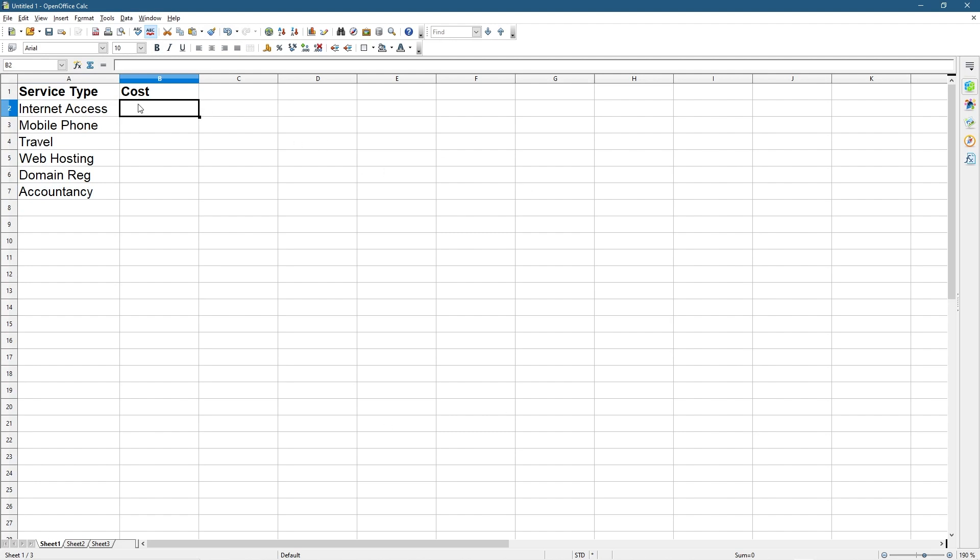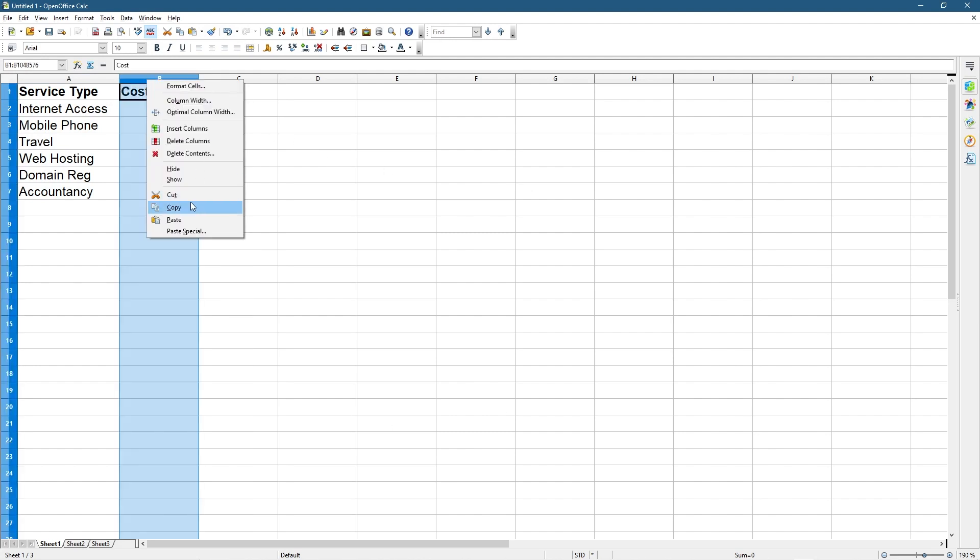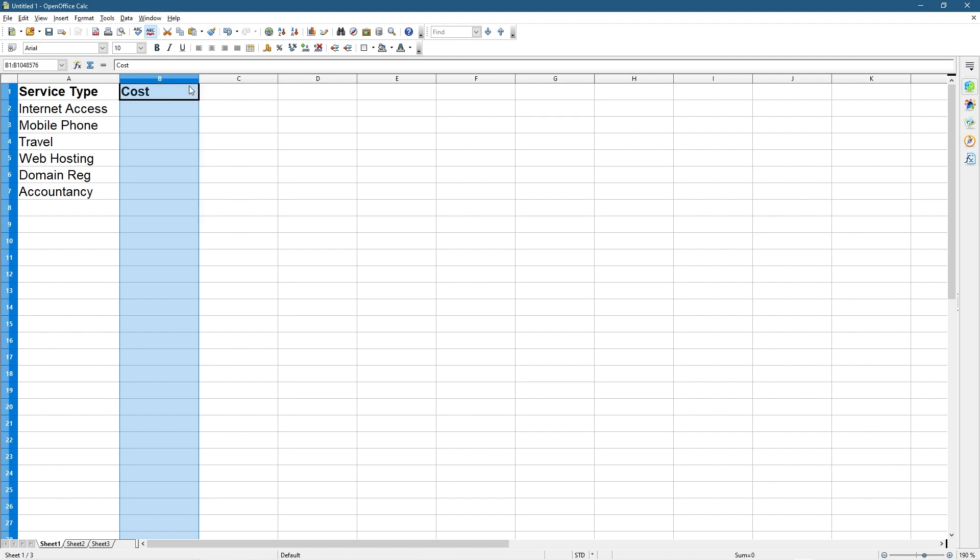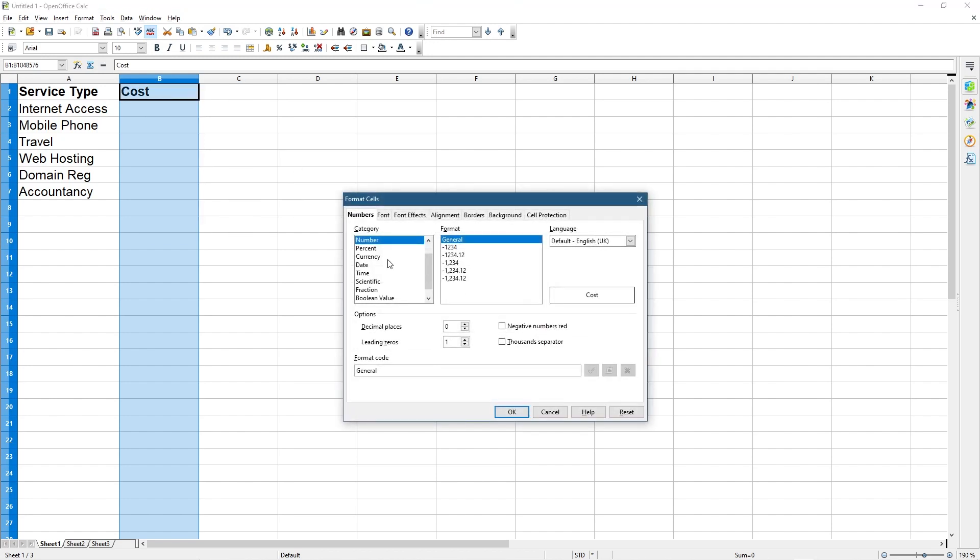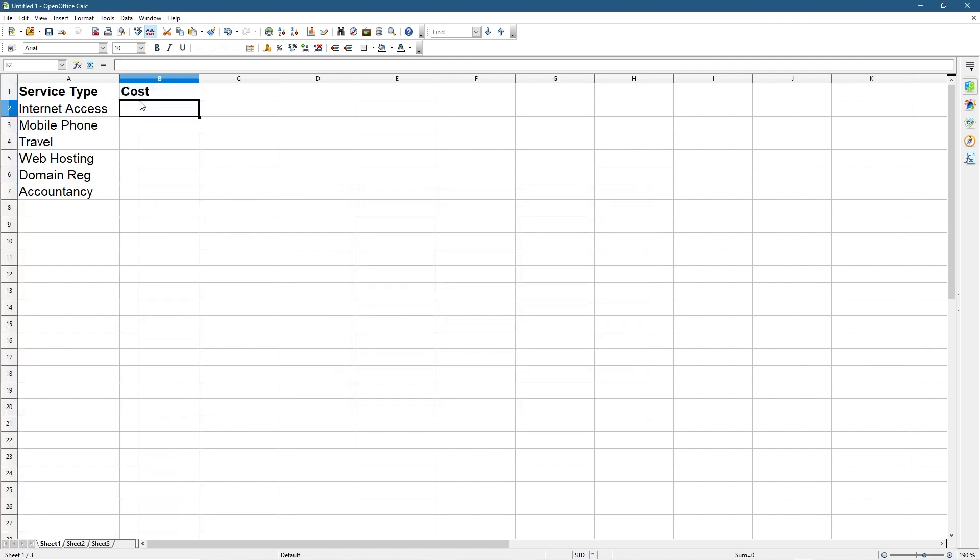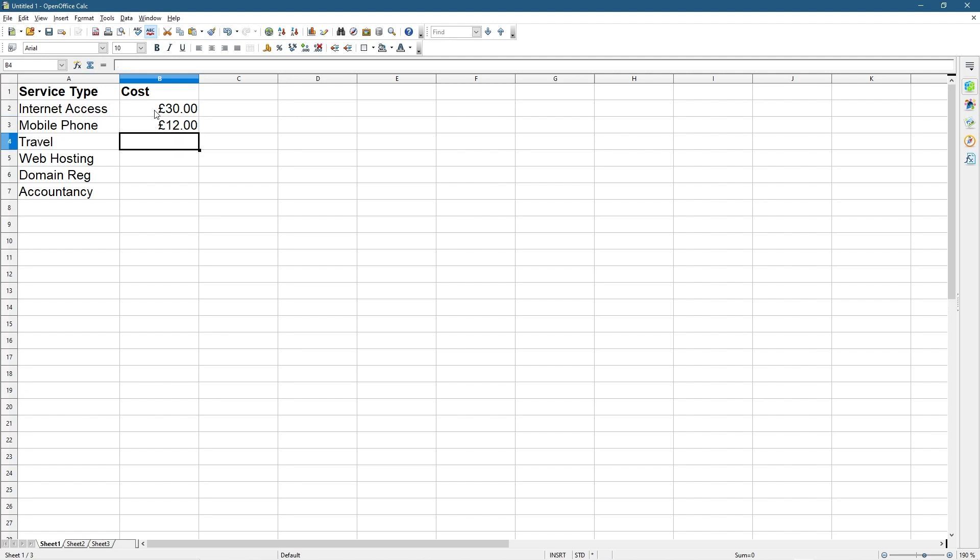Let's click on column B, right click and go to Format Cells. In Format Cells we're going to set it to Currency, and we're going to type in some figures. We can say our Internet Access is about 30 pounds. My phone bill is cheap as chips, only 12 pounds. Travel, for fuel or train, let's say about 60 pounds a month.